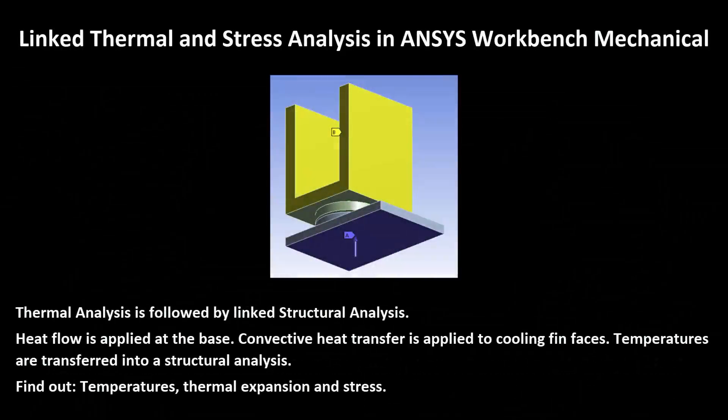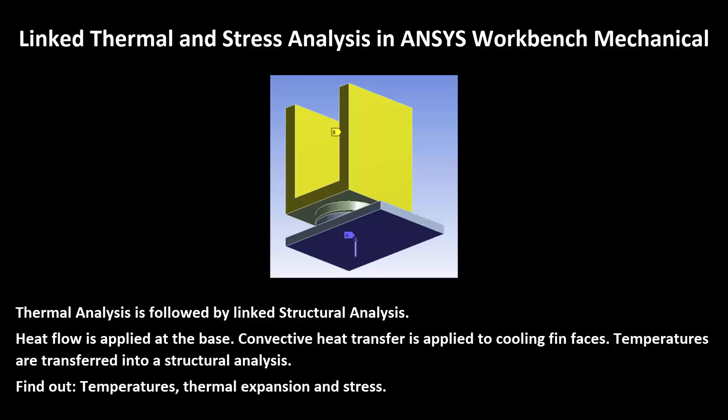Hi and welcome to this presentation on ANSYS Workbench Mechanical. We are going to look at linked thermal and stress analyses. We're going to send temperatures from a thermal analysis into a sequentially coupled stress analysis.